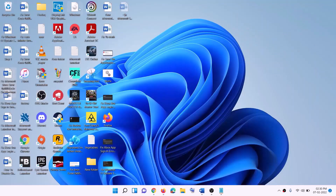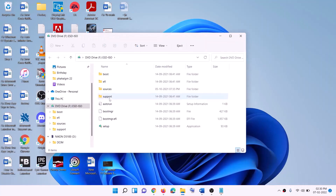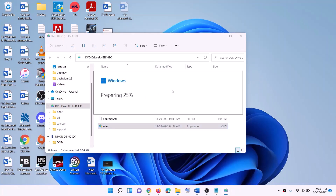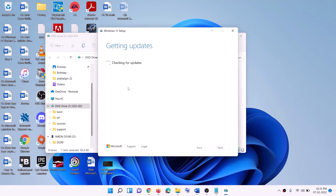Once the download is complete, click Finish. Go to Desktop, find the Windows ISO file, double-click it, then double-click the Setup file. Click yes to allow — this will load the Windows 11 installer.